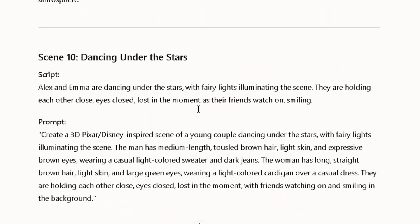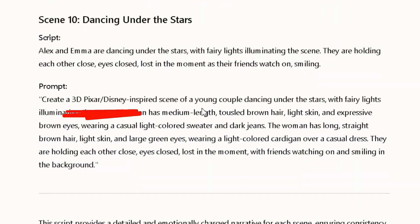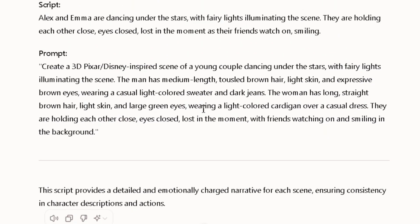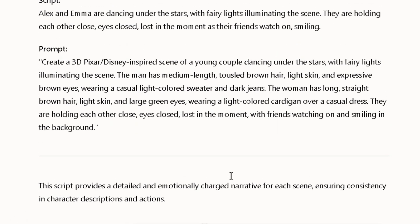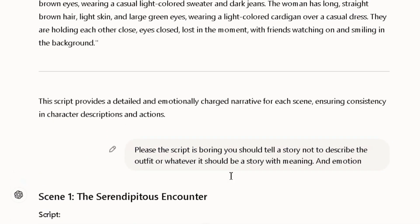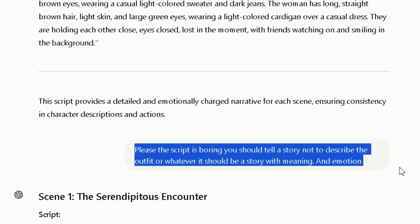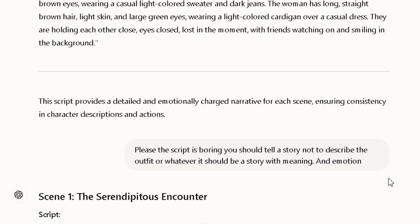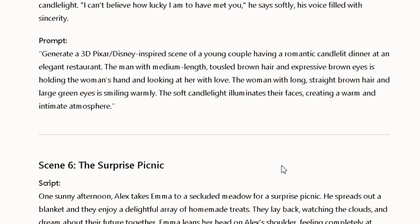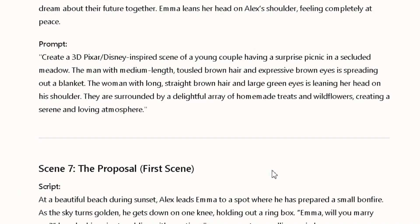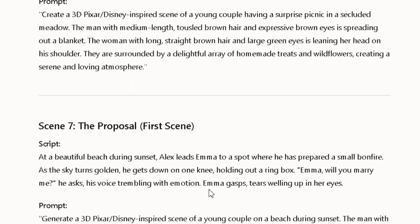For the images, ChatGPT added '3D Pixar and Disney inspired' together for real cartoon animation. When I scrolled down, it continued up to about 10 scenes with prompts. I prompted it further to change the script because it sounded boring to me when I read it, and it changed it — giving a new story plus scenes with different prompts to generate the images.